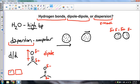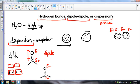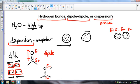You can think of dipole-dipole like bar magnets. If you put two bar magnets together with opposite poles facing, they attract each other. If you put them together with the same charges facing, they repel. But brought together correctly, they attract — and that's what's happening with dipole-dipole attraction.